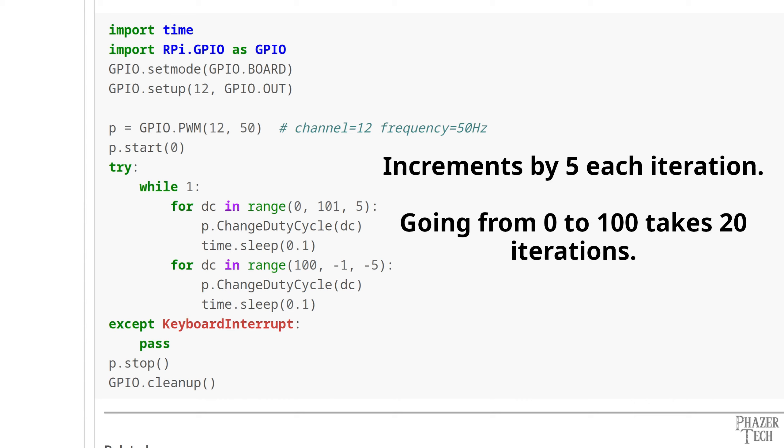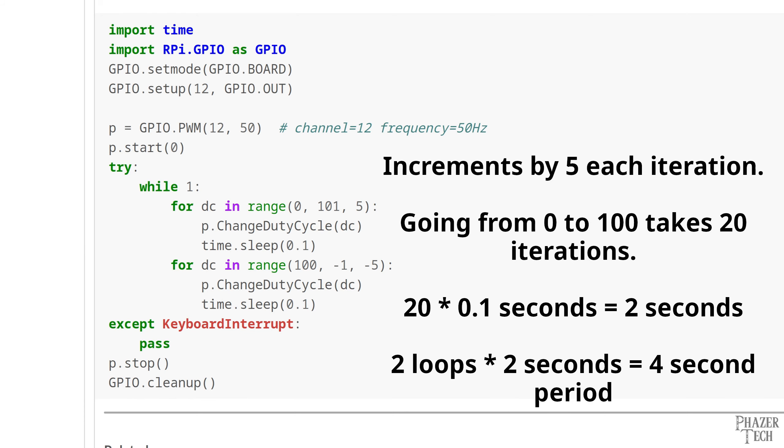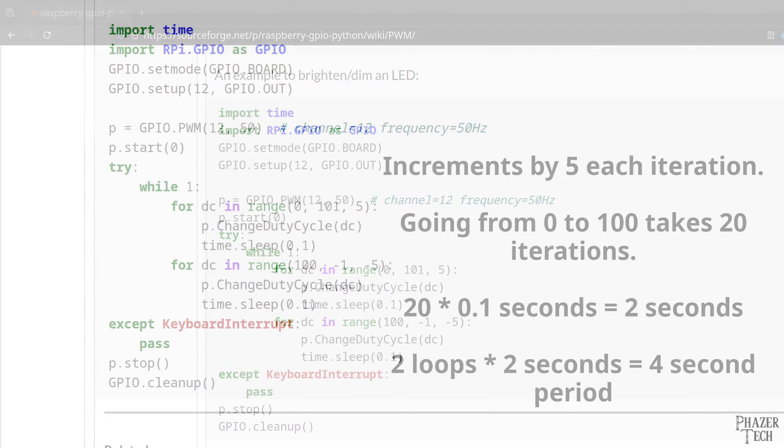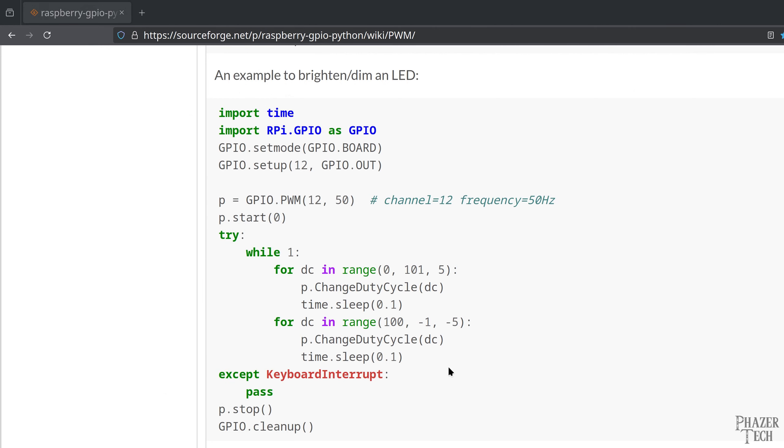So the end result is that the LED's brightness will ramp up and down once every 4 seconds. Since the for loops are incrementing the duty cycle by 5 each time, it takes 20 iterations for the first for loop to go from 0 to 100. And since the sleep function is pausing for a tenth of a second each time, 20 times 0.1 seconds equals 2 seconds. And since we have two for loops, the total amount of time for one period is 4 seconds. Now let's run this code.